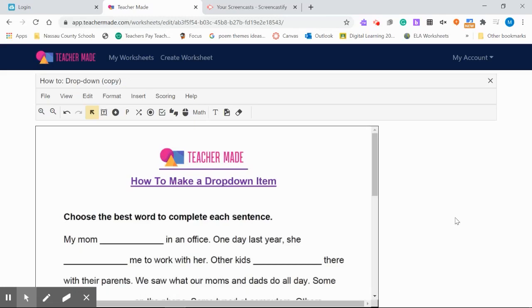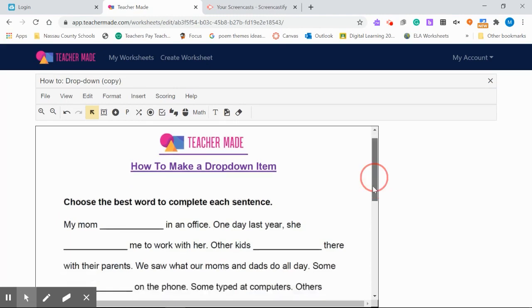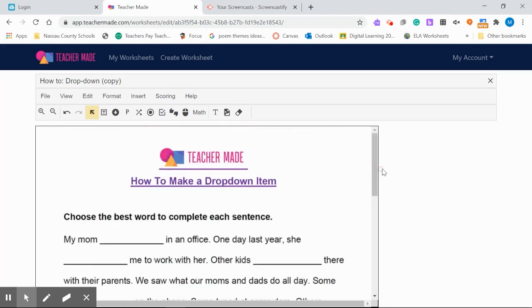Hi, it's Mary from TeacherMaid. I'm going to demonstrate today how to use the drop-down tool in TeacherMaid app.